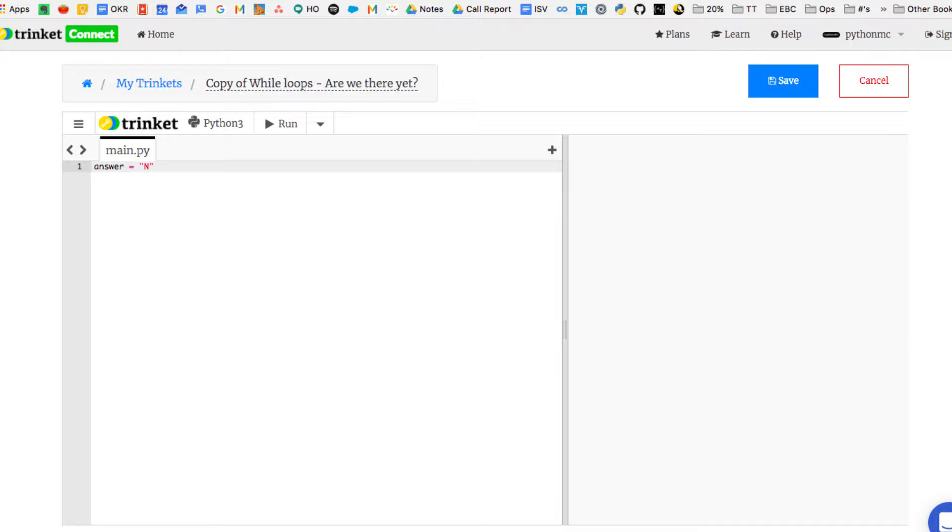So we're going to start off this program by just initializing a variable called answer. We're just going to create a variable called answer, and we're going to give it the value of no, in quotation marks.